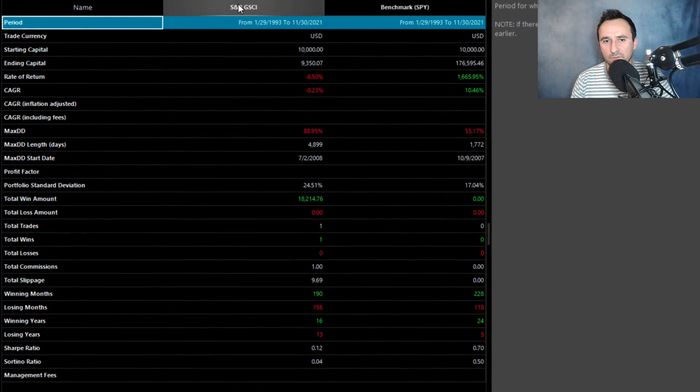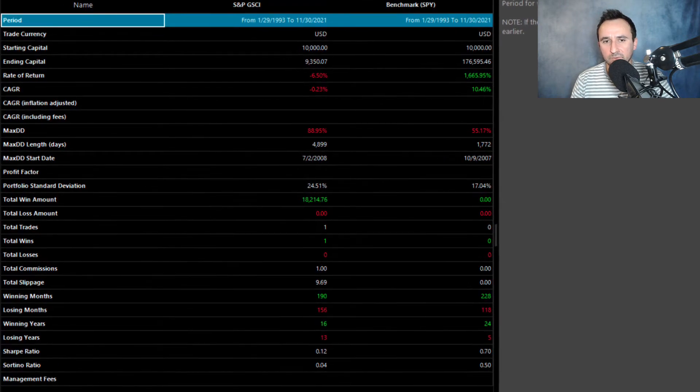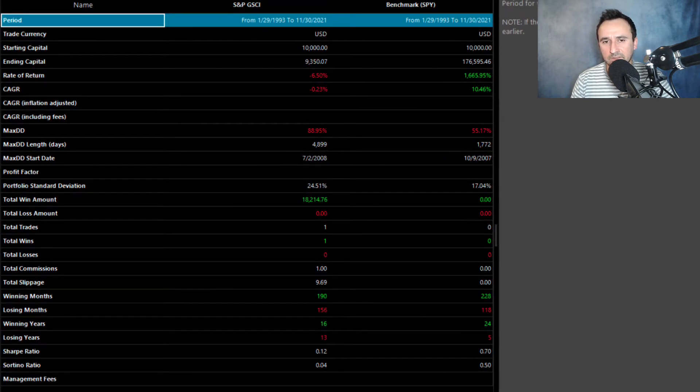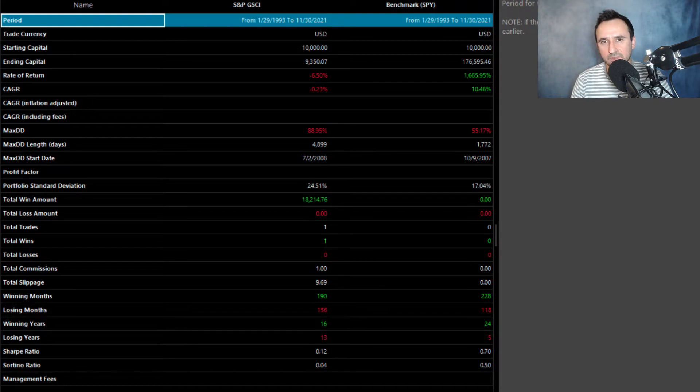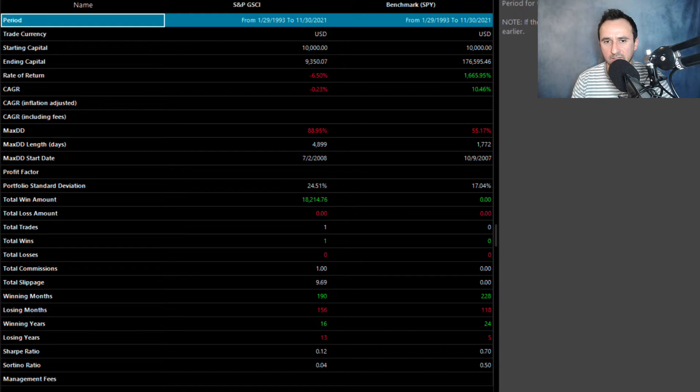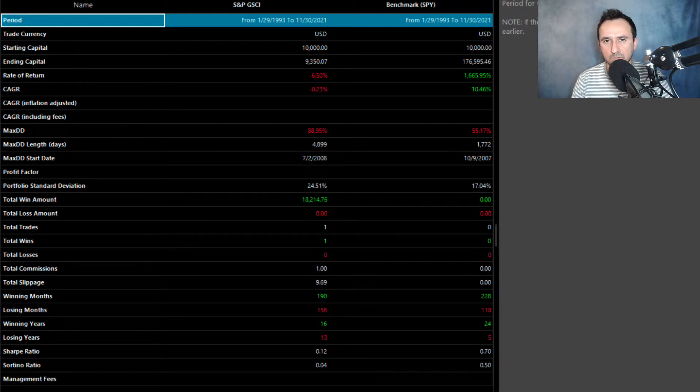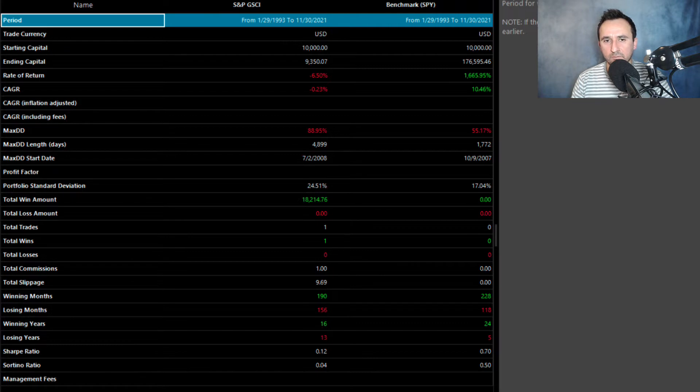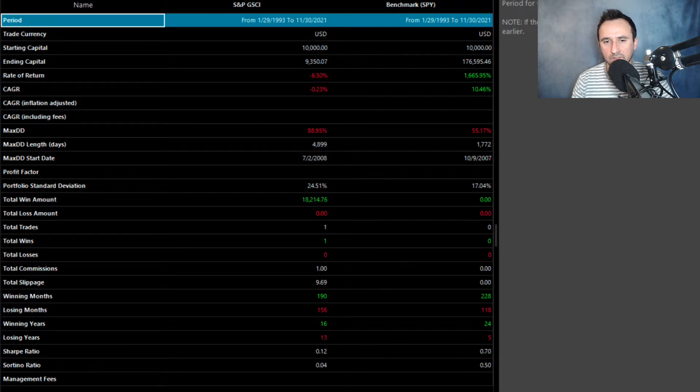From 1993 till the end of November 2021, the rate of return from that investment into that index was negative—minus 6.5 percent. The compounded annual growth rate from 1993 till the end of November 2021 is also obviously negative, minus 0.2 percent.